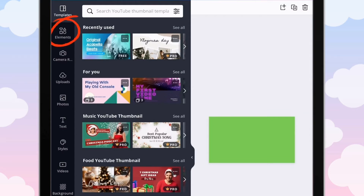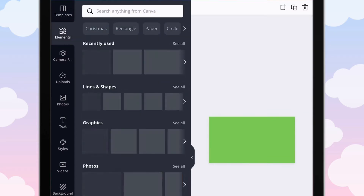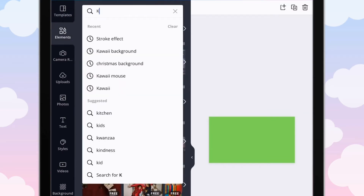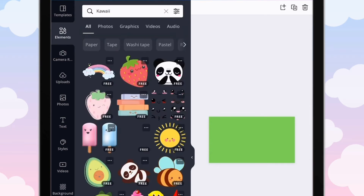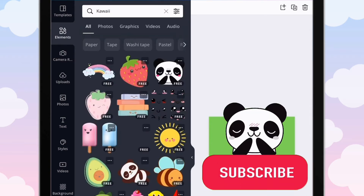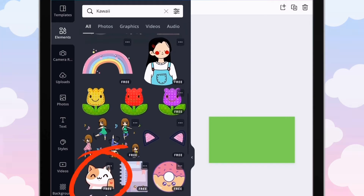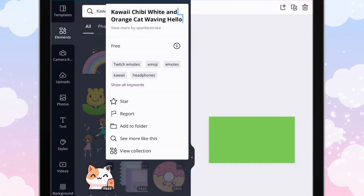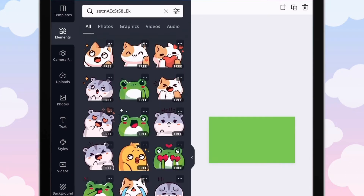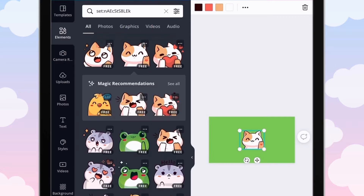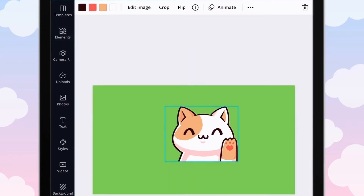Go ahead and click on Elements and then search up kawaii. Scroll down until you find this adorable kawaii cat, click the three dots, and then click on View Collection. When you are making these subscribe buttons, make sure the element has at least two to three of the same photos.